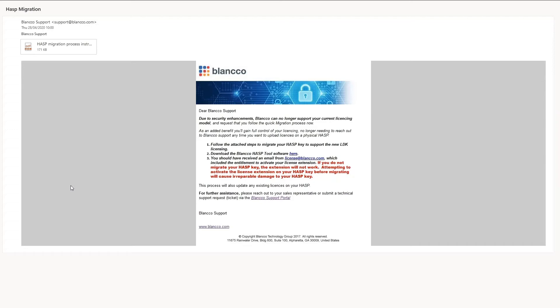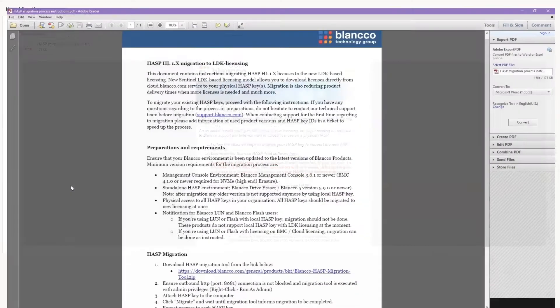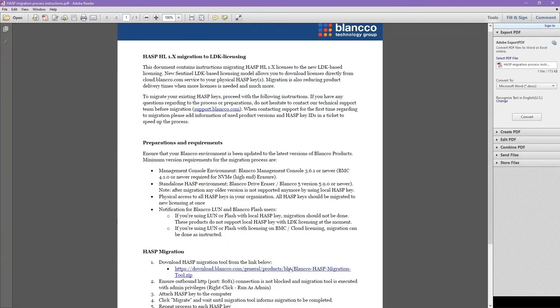The migration tool can be downloaded using the link provided in the instructions attached to the email. We can see an example of the instructions here, and the link for downloading shown here. Once the tool has been downloaded and the folder extracted, we can begin the migration process.